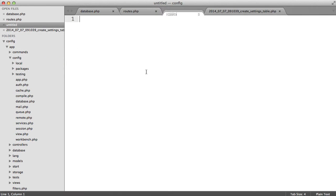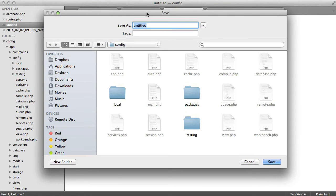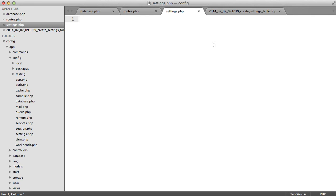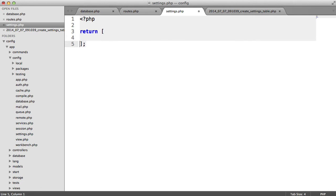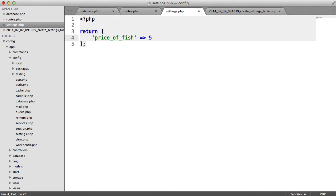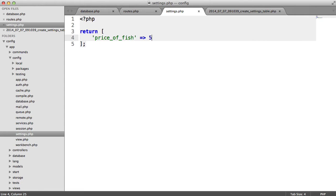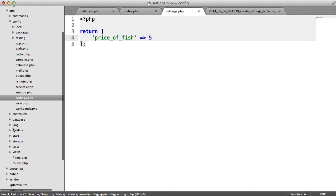So we can create a new file here and I'm just going to call this settings. So settings.php. And then in here what we would normally do is just return an array. So I'd return an array saying something like priceoffish and then I'd set this to a particular value. And then in here we actually get that value out. We want this to come from the database however. So this is really really straightforward.